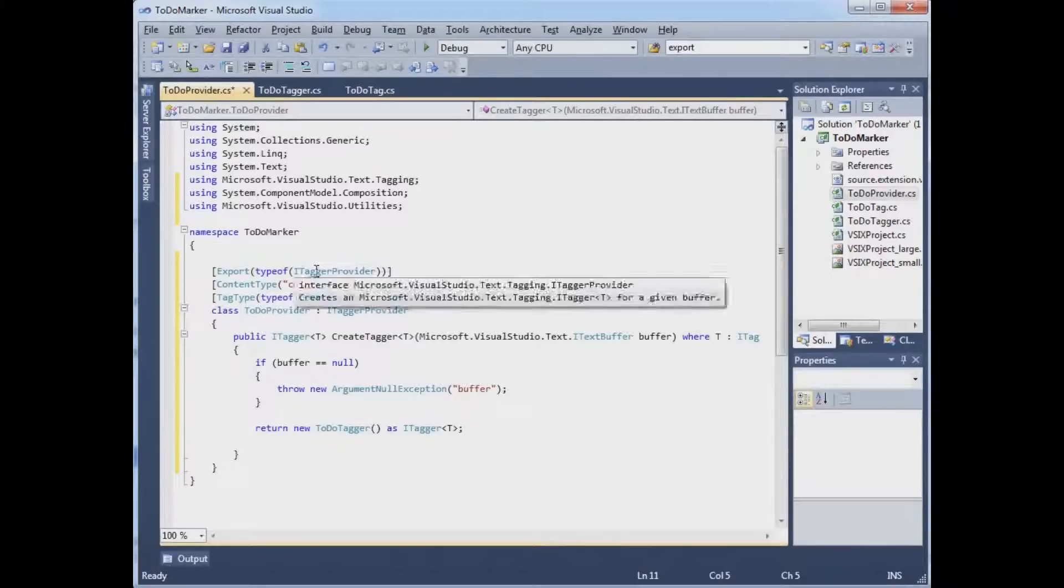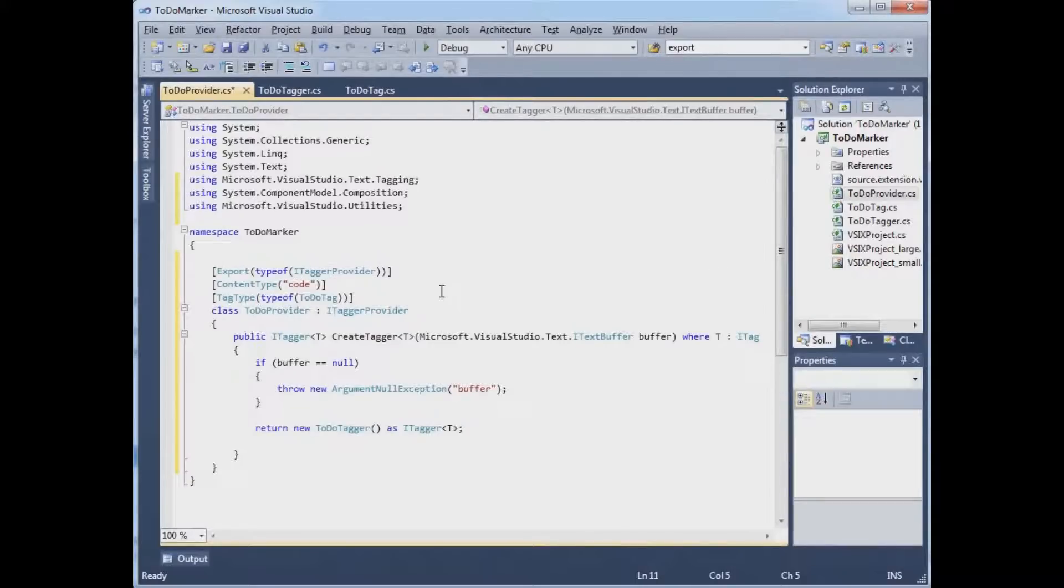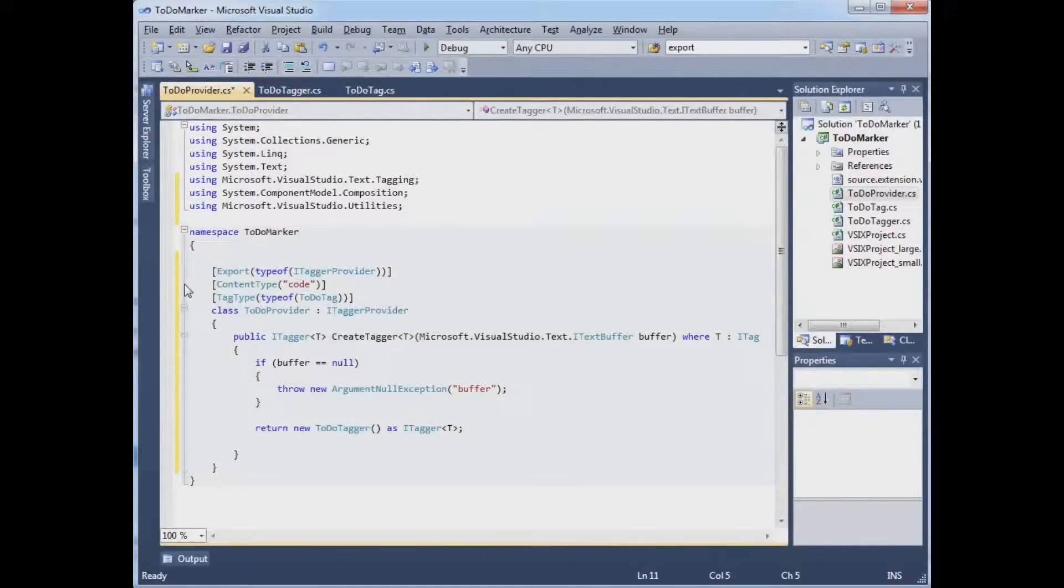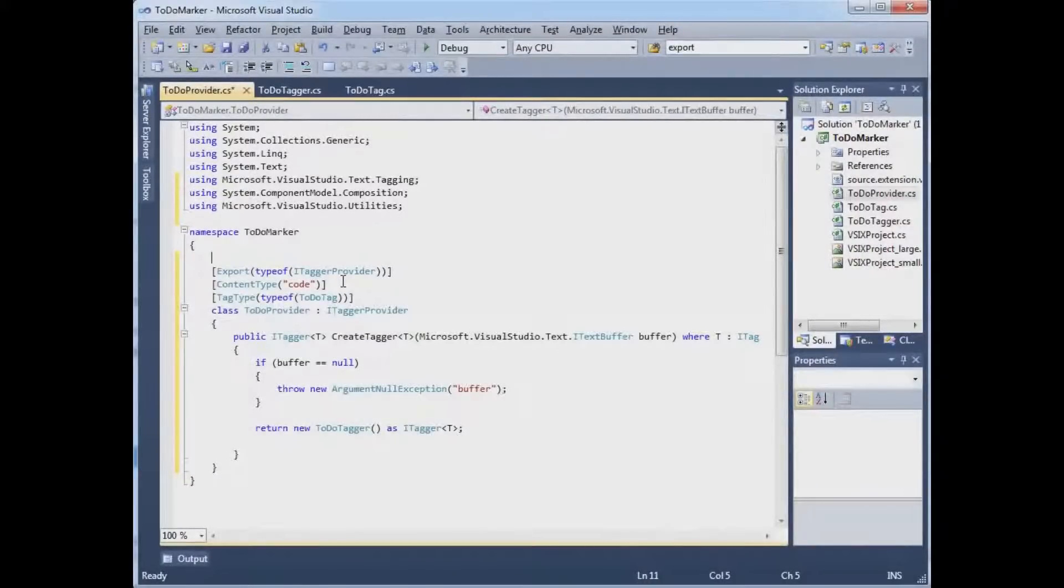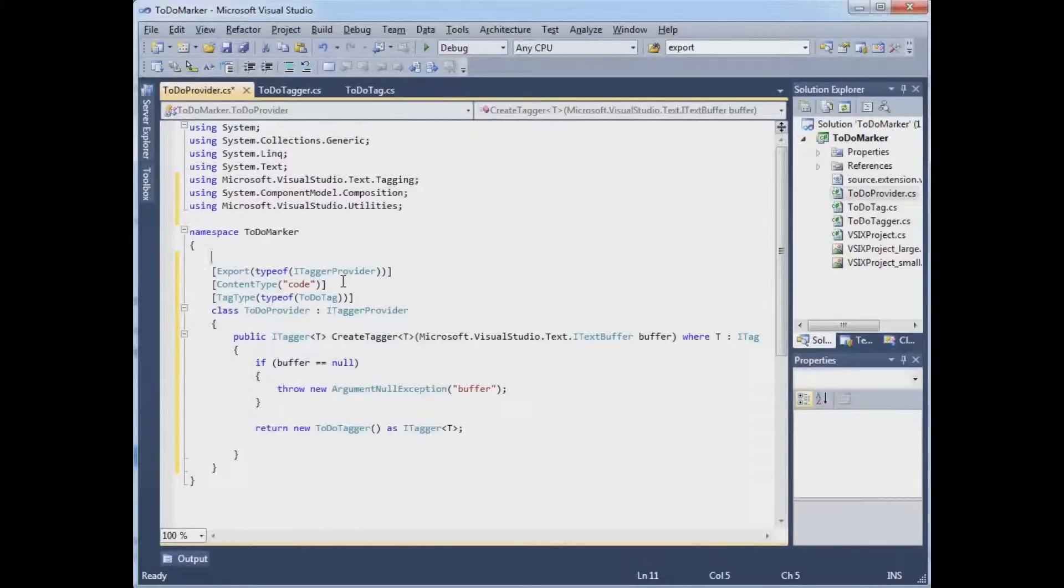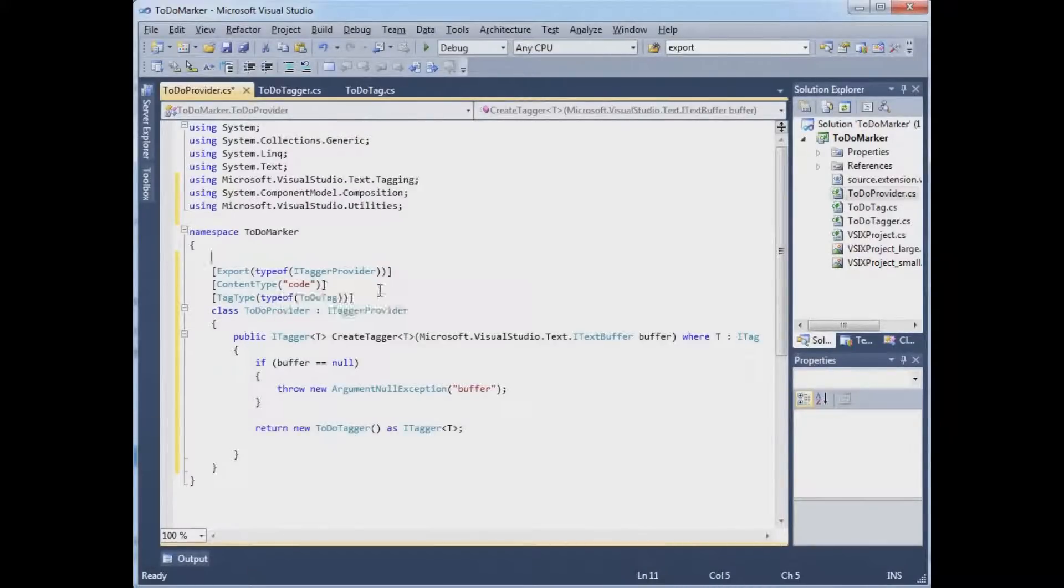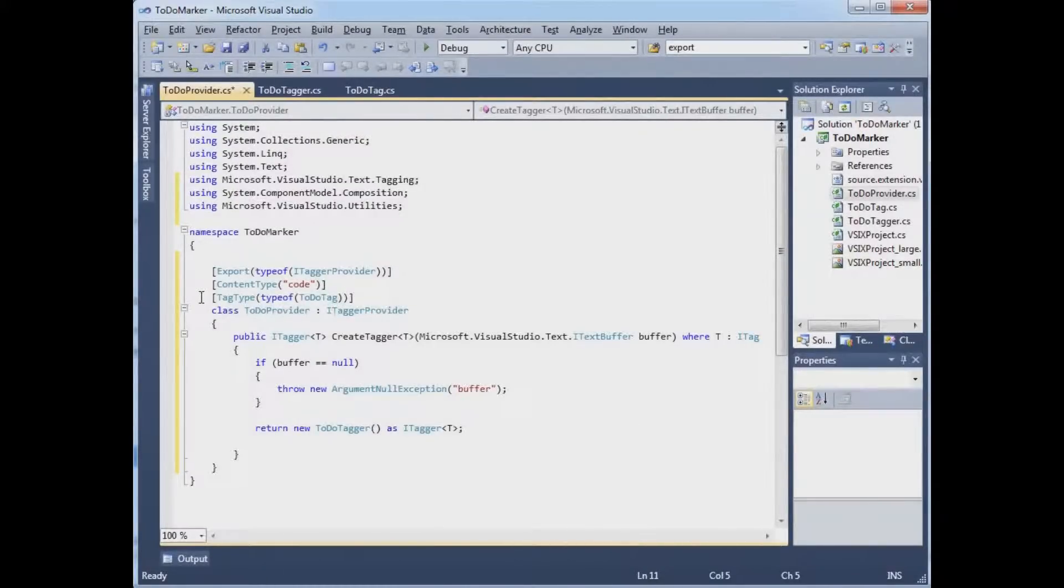exports this iTaggerProvider interface that I apply to code files, so C-sharp, VB, XML, but not diagrams or JPEGs or things, and that the tag type that I'll be telling you about is the to-do tag.